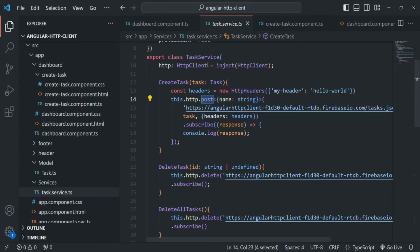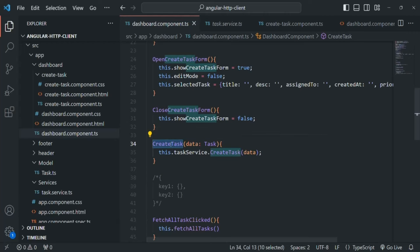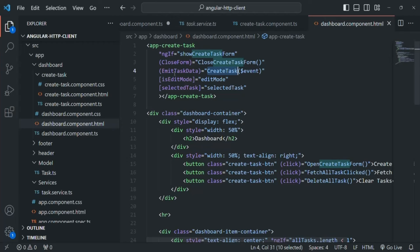Since on submit this same createTask method will be called, we need to modify it to handle both POST and PUT requests — that means both creating a new task and updating an existing task. I'm going to rename this method to createOrUpdateTask because it will take care of both, and assign this method to the ngSubmit event.